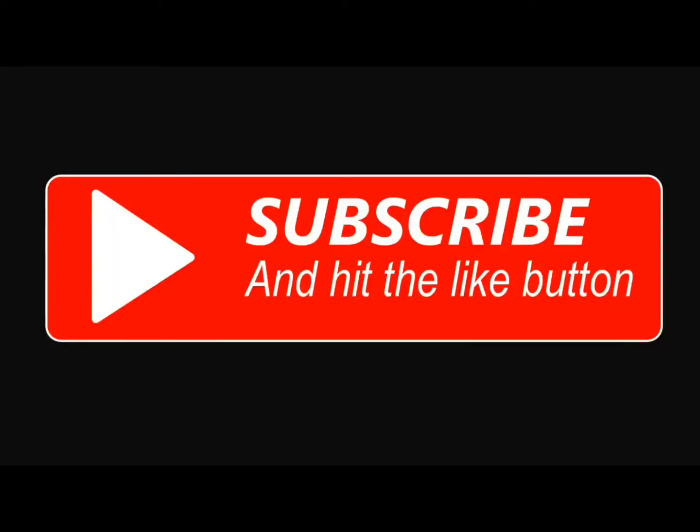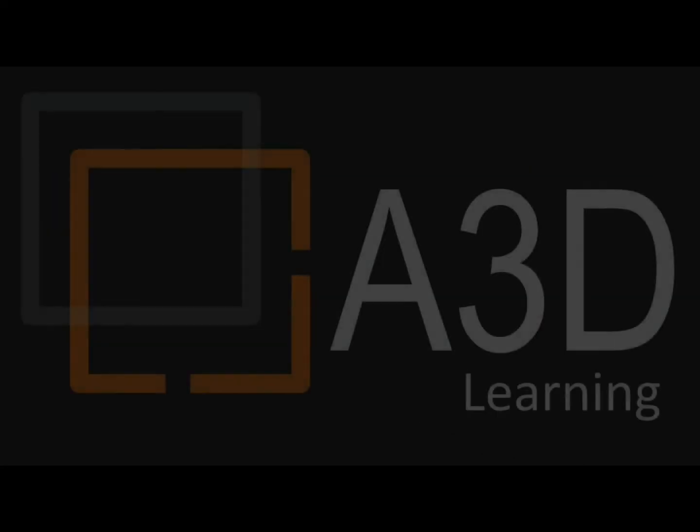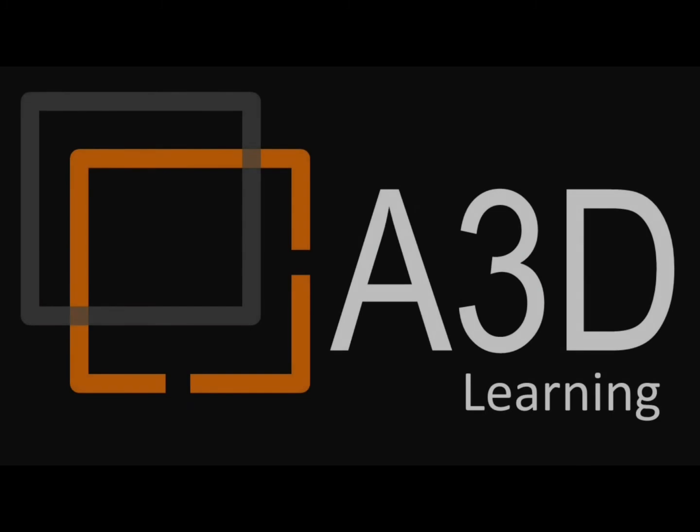I hope this video helps you. Thank you for watching. See you again!